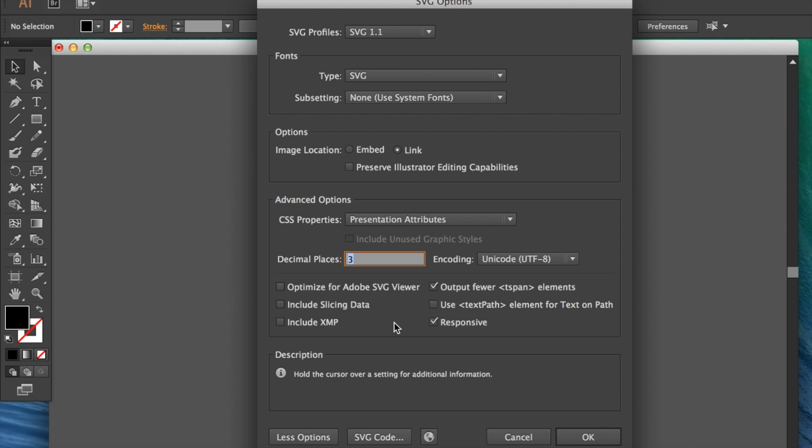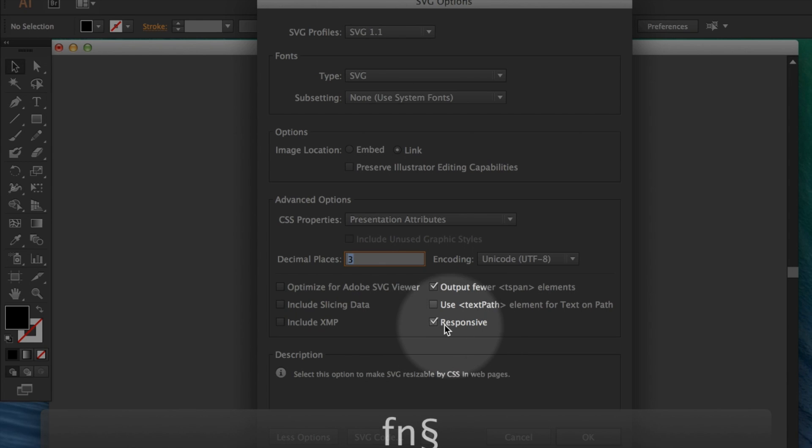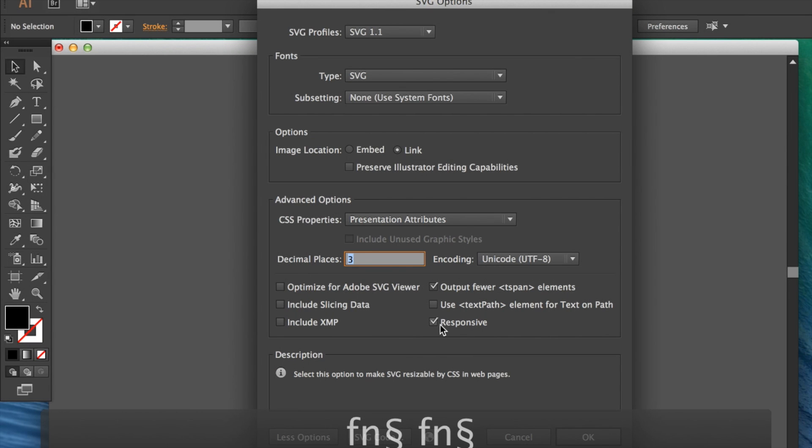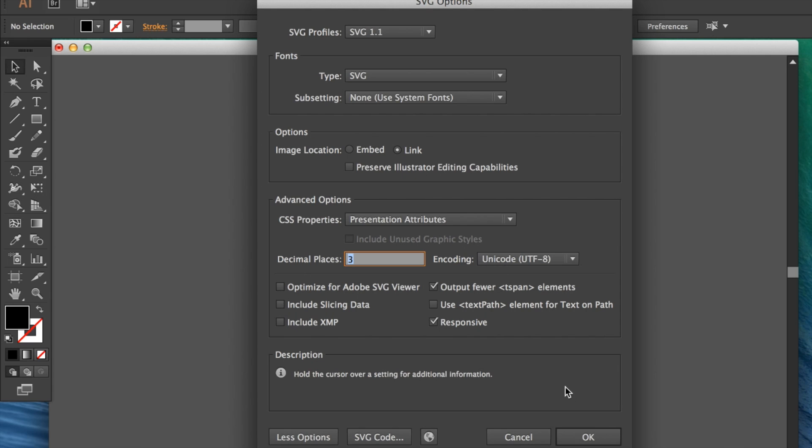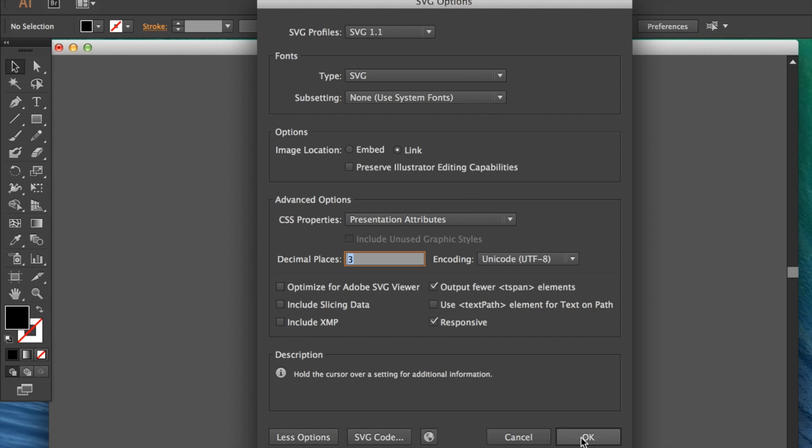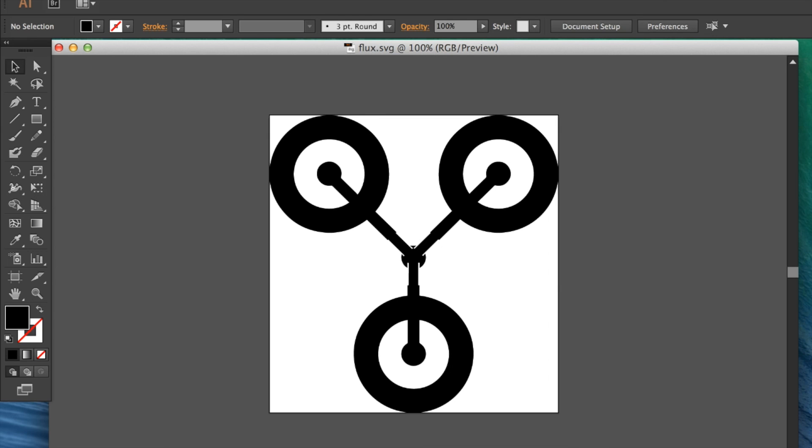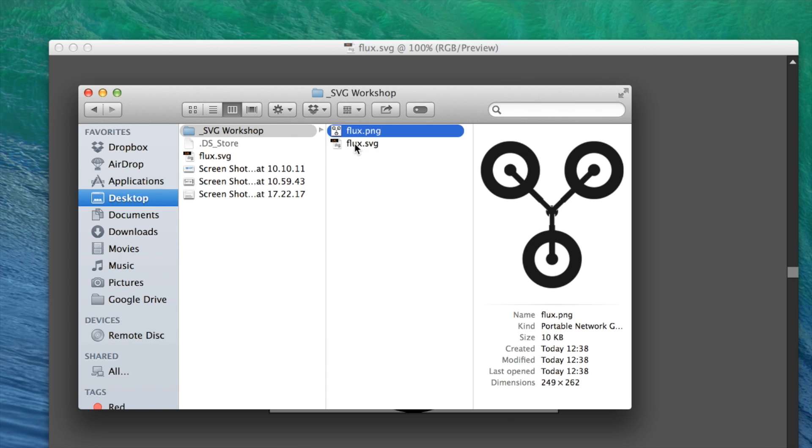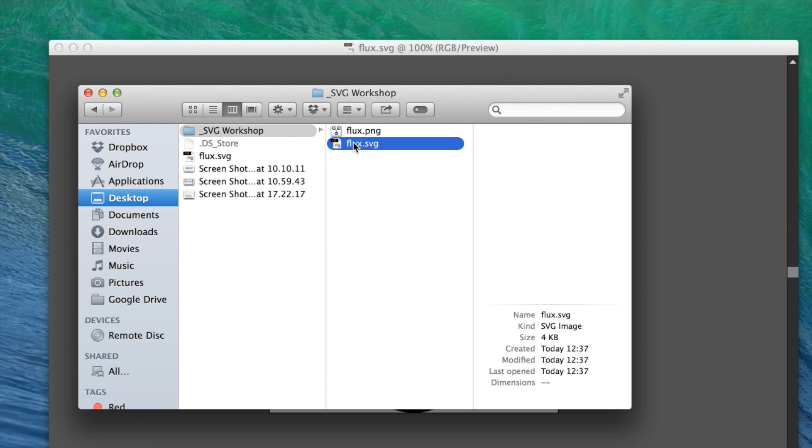If you're using Illustrator CC, you might see the responsive setting like I have here. It doesn't really do much because all SVGs are responsive anyway—it just seems to take out a few size settings. Hit save, and that's it. You get your SVG graphic saved.